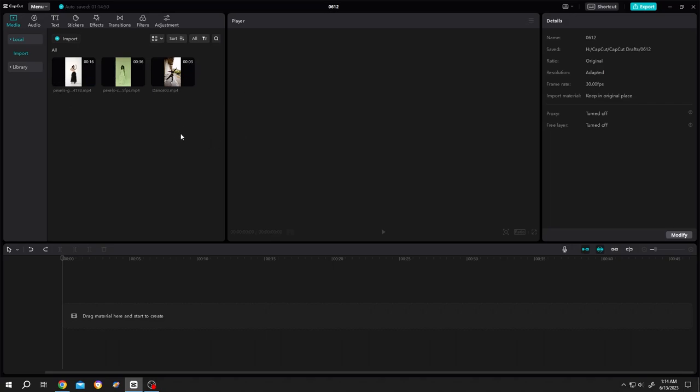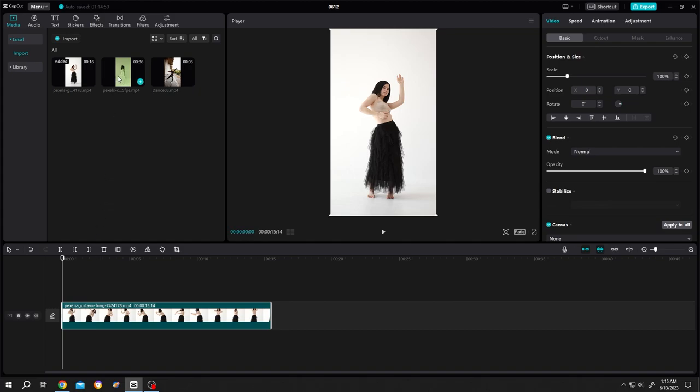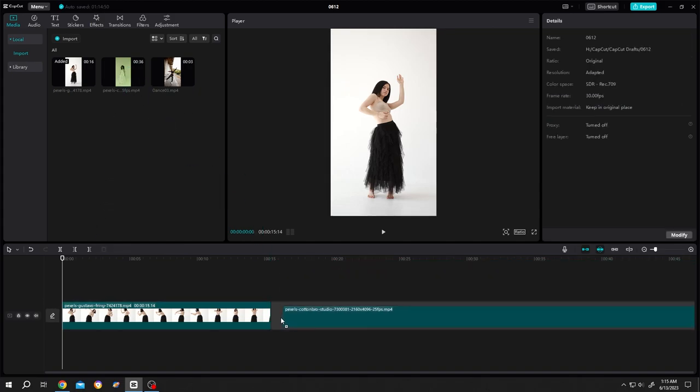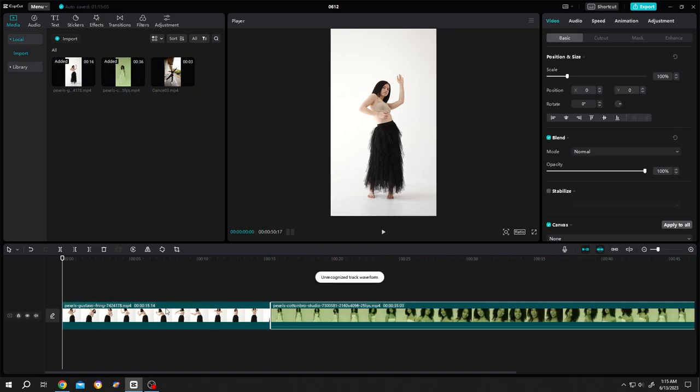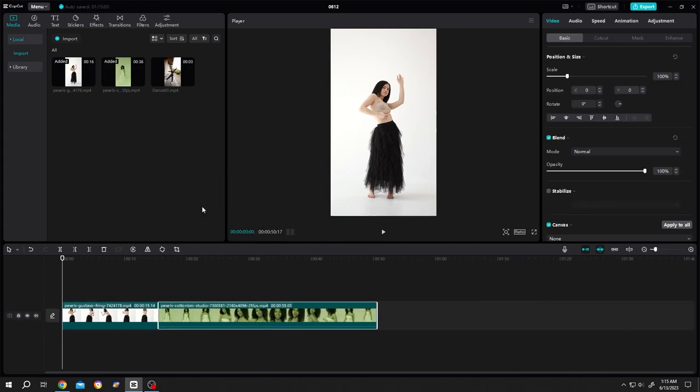We have multiple clips here. Let's bring the clips to the timeline one by one, zoom out.